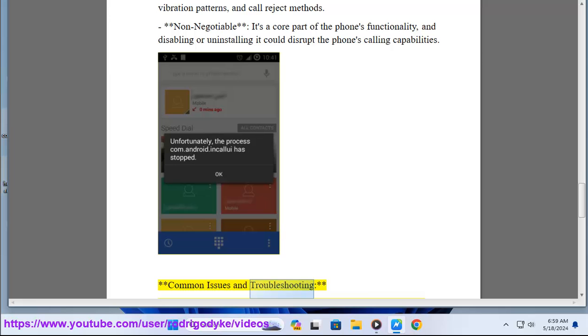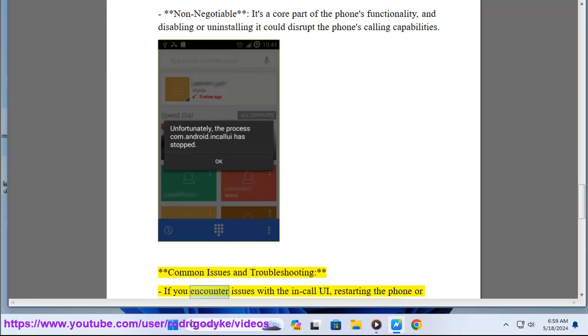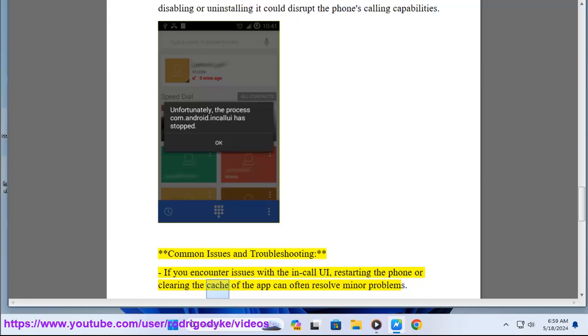Common issues and troubleshooting: If you encounter issues with the in-call UI, restarting the phone or clearing the cache of the app can often resolve minor problems.